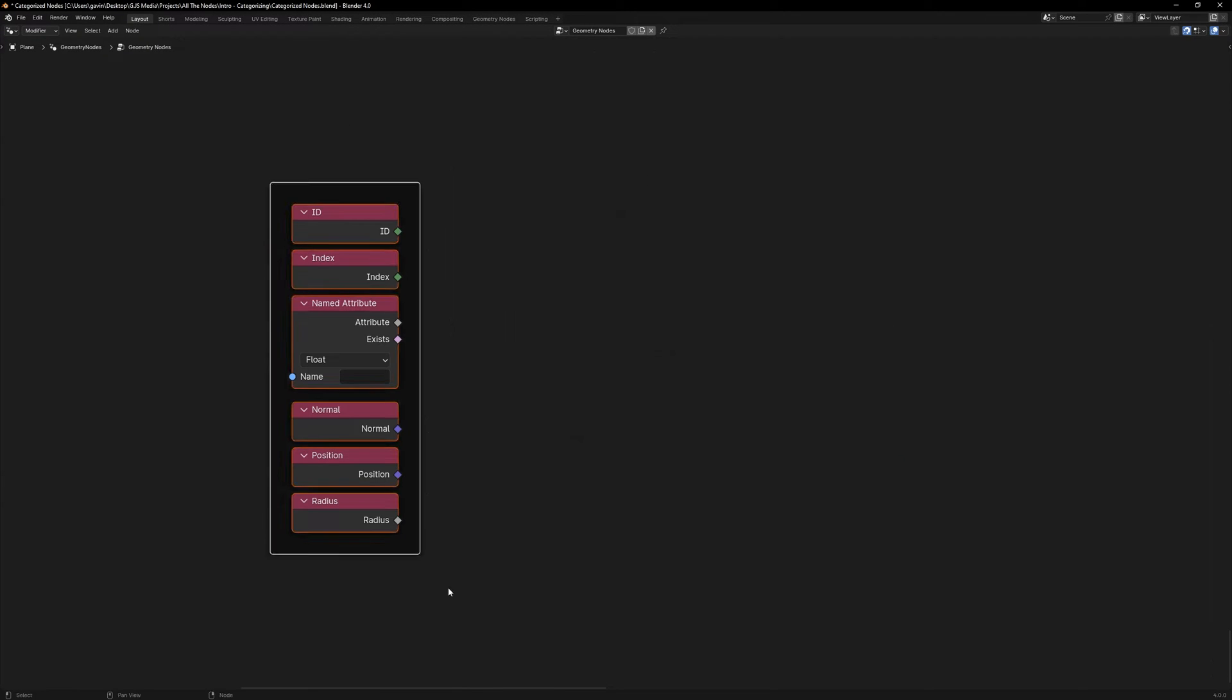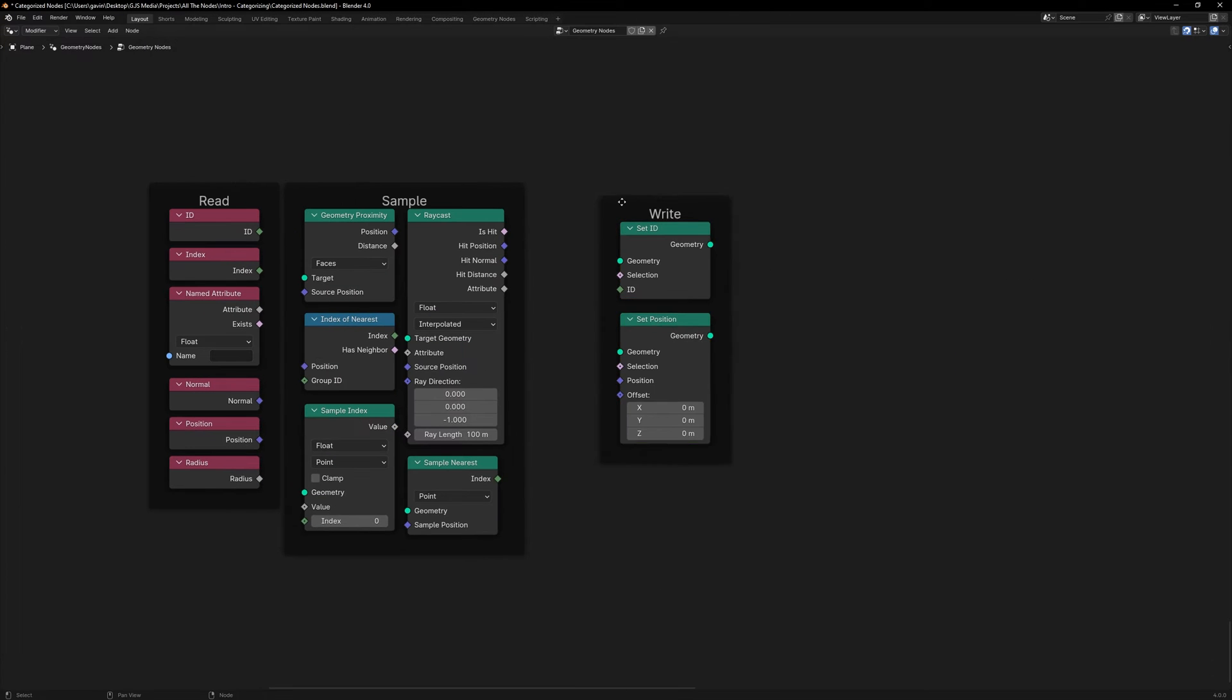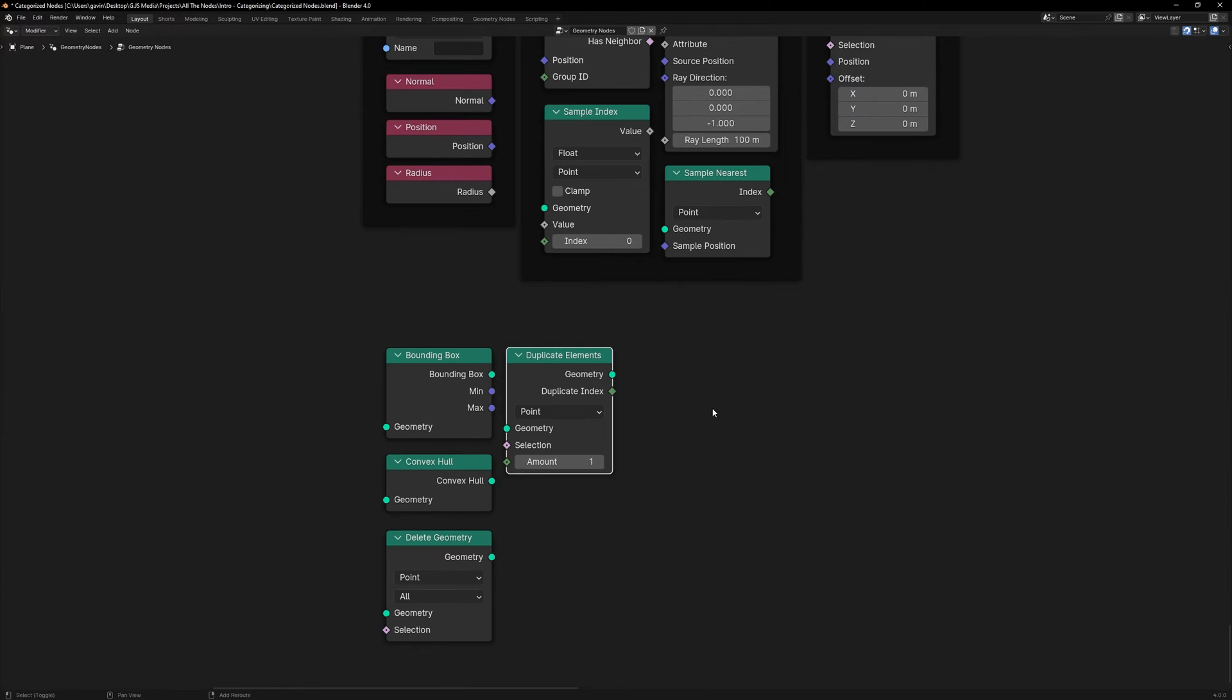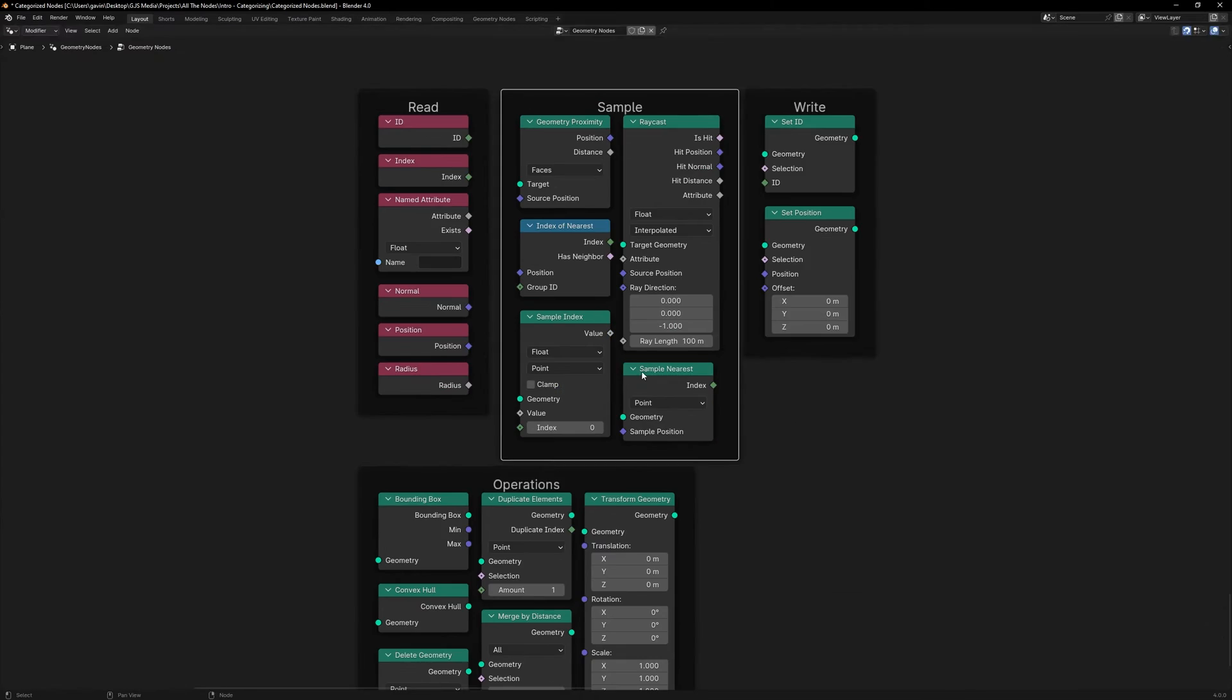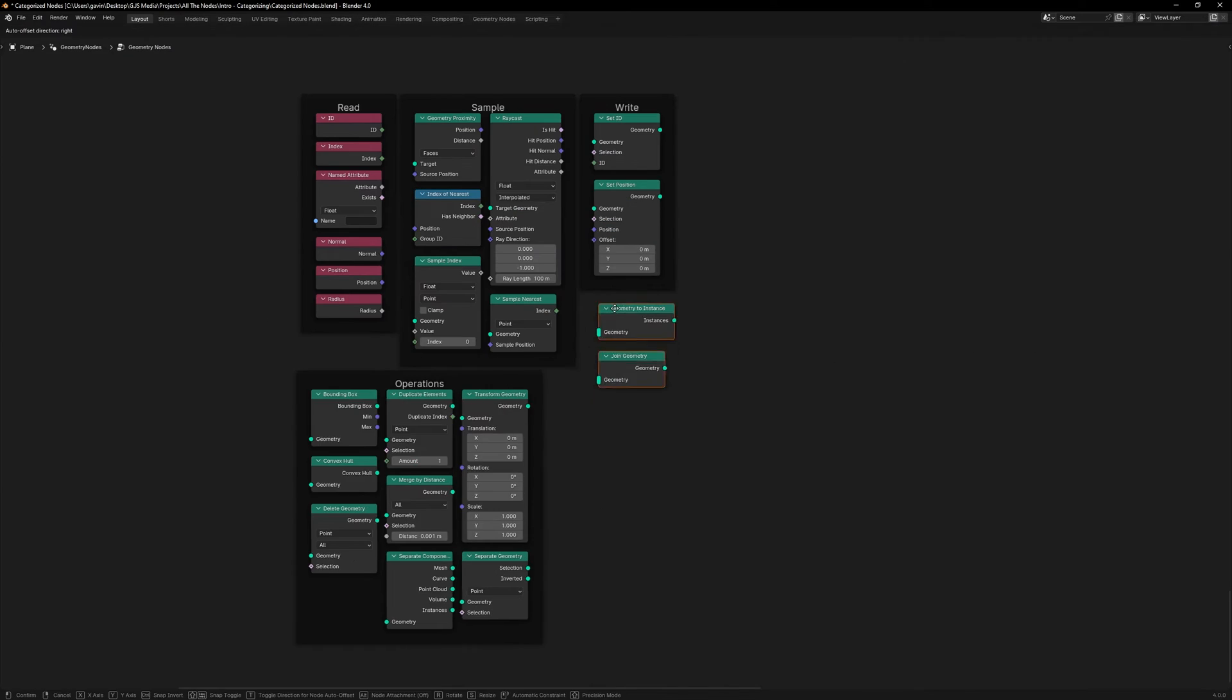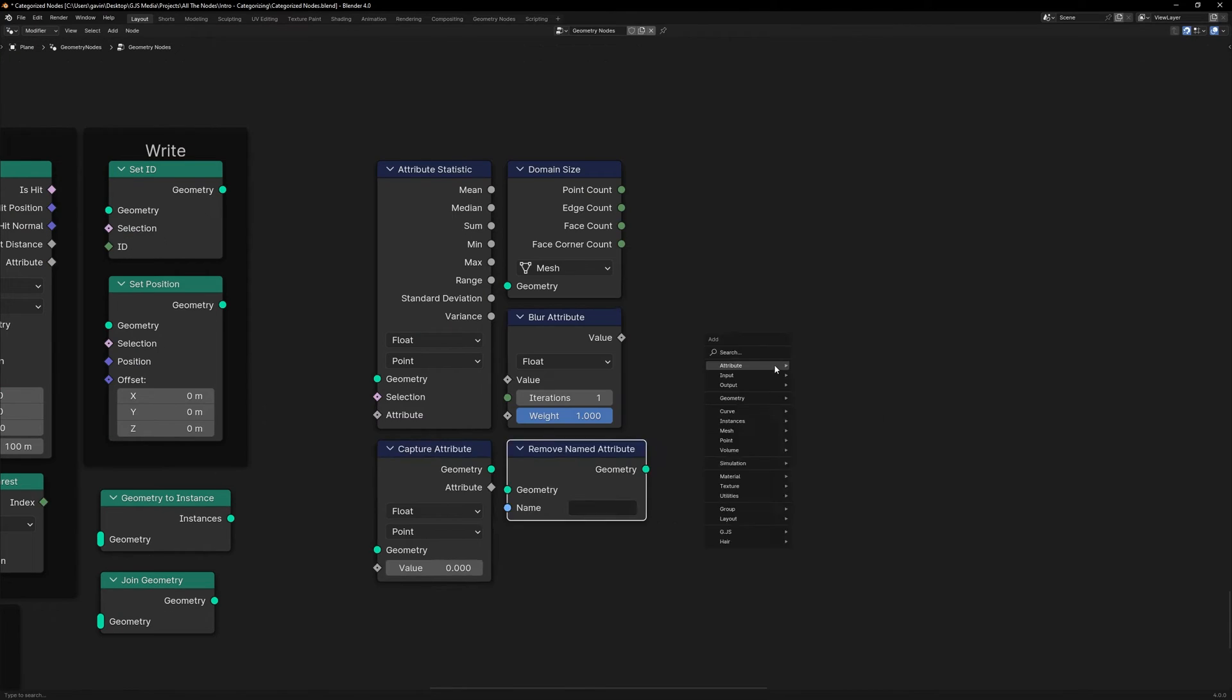Hi, hello everyone. I'm Gavin.js and as I mentioned in my last video, today we're going to start a new series where we explore all of the nodes in Geometry Nodes.